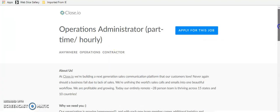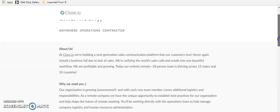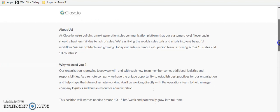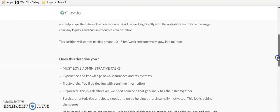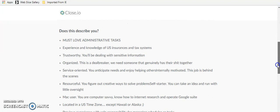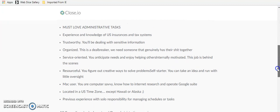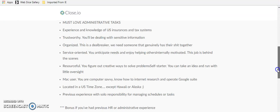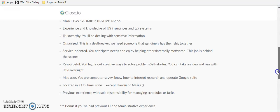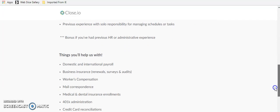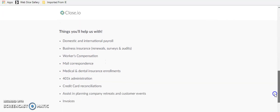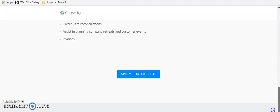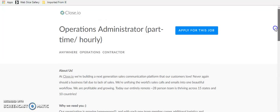The next company, this one's going to be a part time hourly as well, but it's an operations administrator. And you have to love administrative tasks. You have to be trustworthy, resourceful. You have to be computer savvy and located in the U.S. time zone. If you have had any previous HR or administrative experience, that is amazing because you'll be helping with payroll, mail correspondence, credit card reconciliation and that kind of thing. So if that's you, you'll definitely want to apply for this position, close.io.